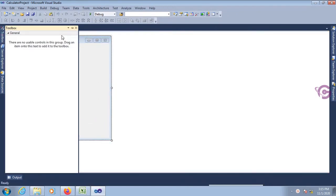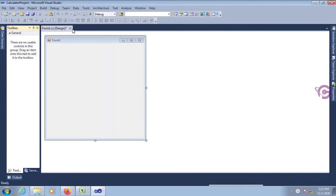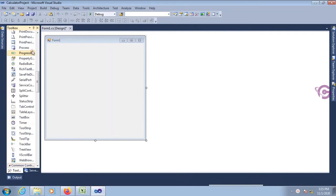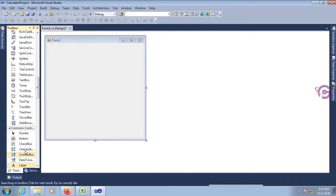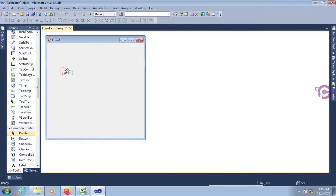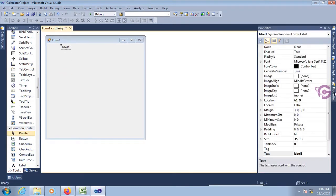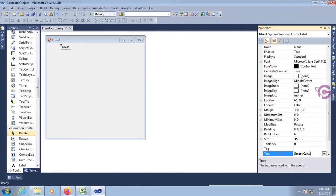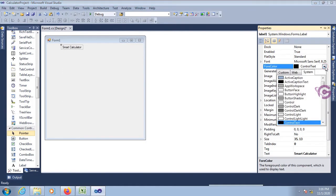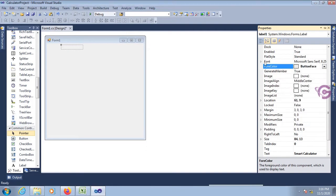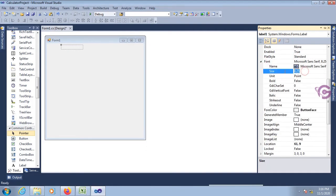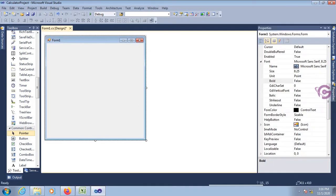Use text box, label, and button controls to perform calculation operations: addition, subtraction, multiplication, and divide. This label control I will use as the title of the Smart Calculator. Set the font size to 16 and font bold to true. Now change the back color of this form.